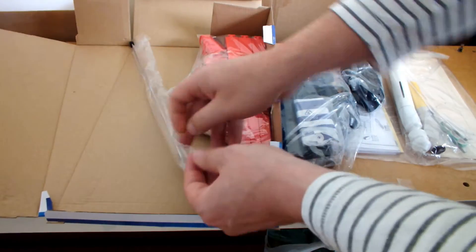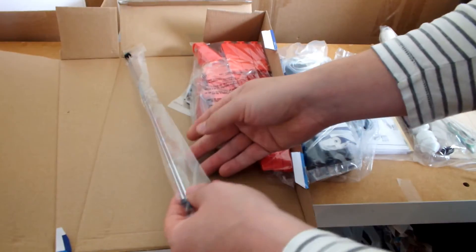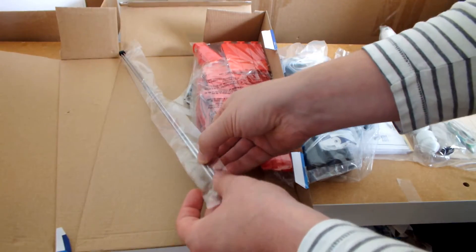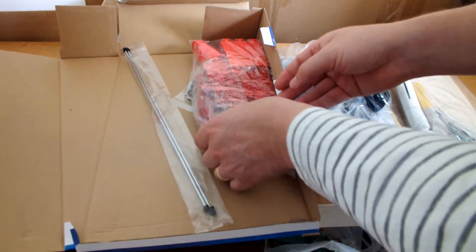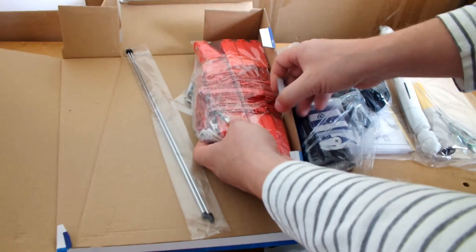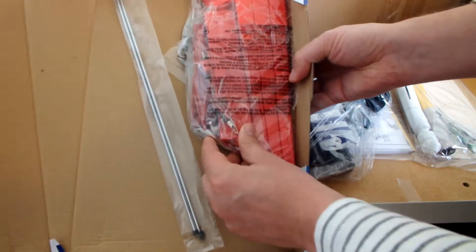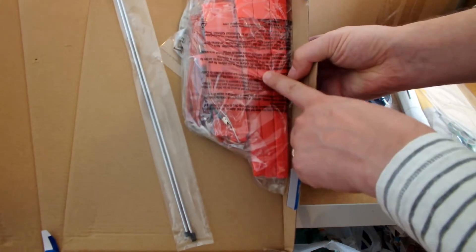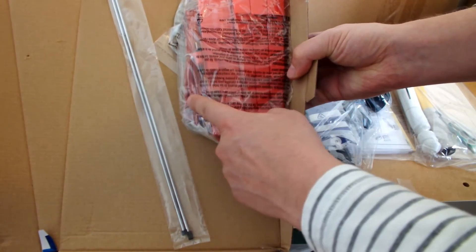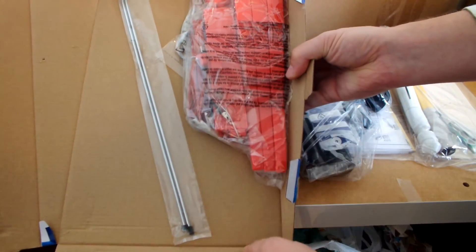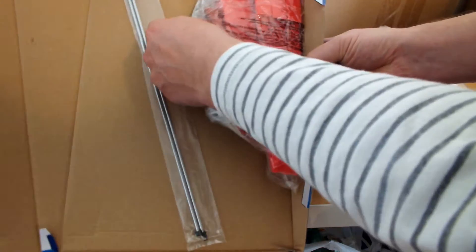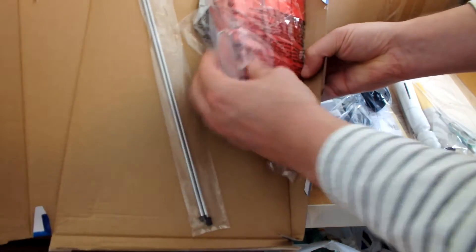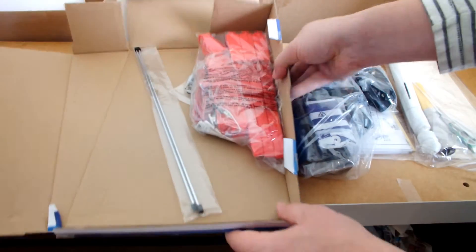Here we have the launch rod, it's a two-piece rod, and this is the launch pad. We've got the three legs, the controller, the wires, and there's the blast shield underneath. I'll open that later.